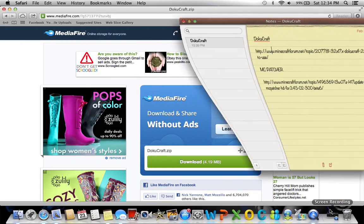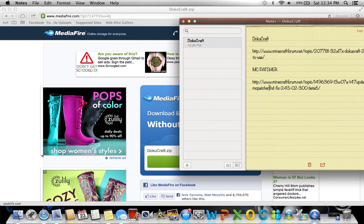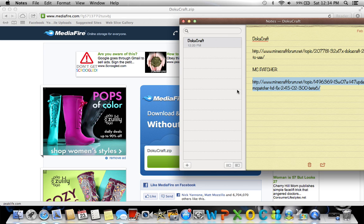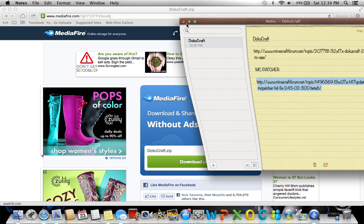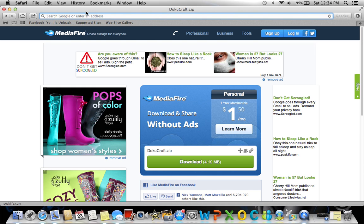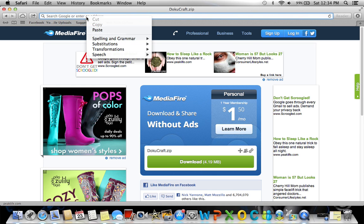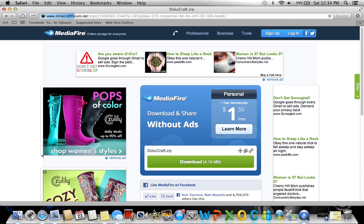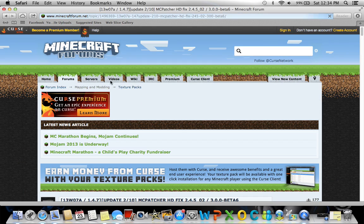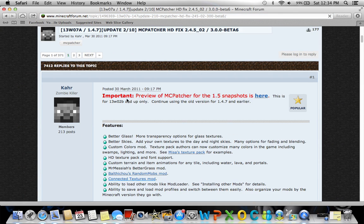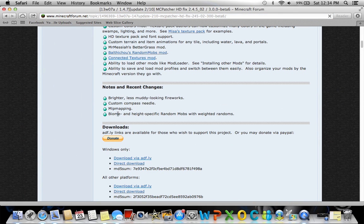Once you have that, you want to go back to your internet and download the MC Patcher, which is also from the Minecraft forum website. Give me a second to get on that. So go to the second link in the description. It should bring you to a page that looks something like this and says download right here.